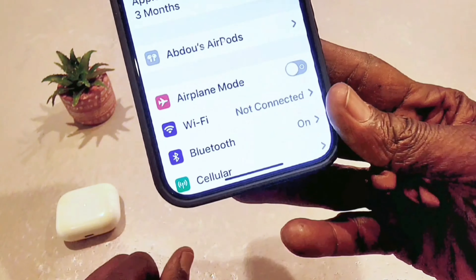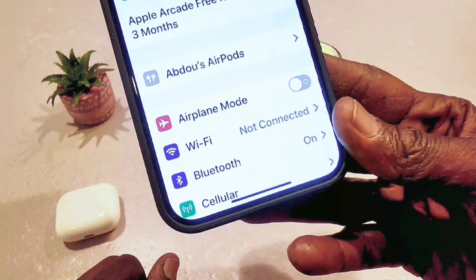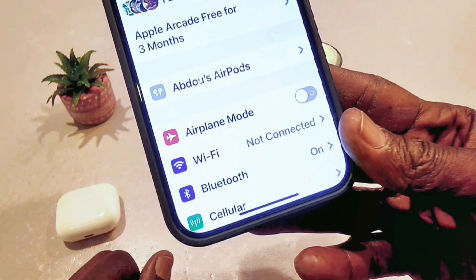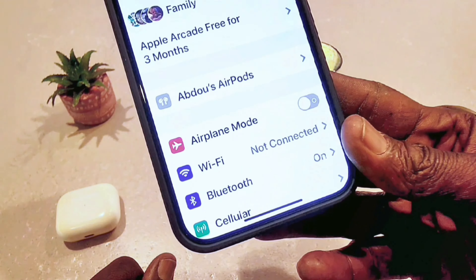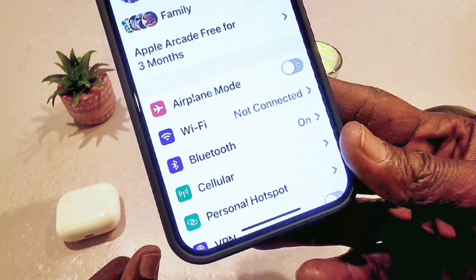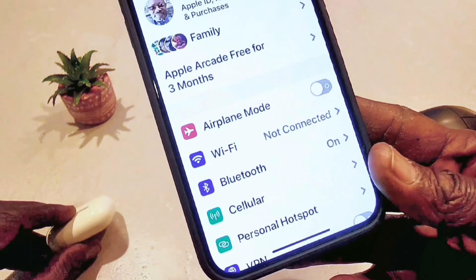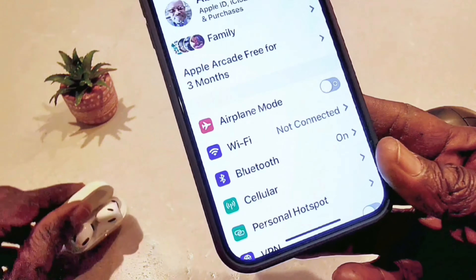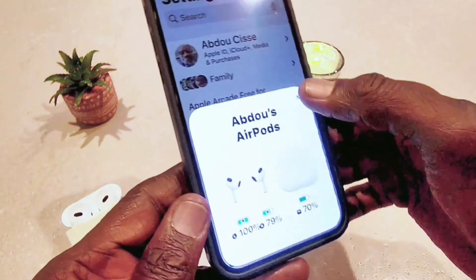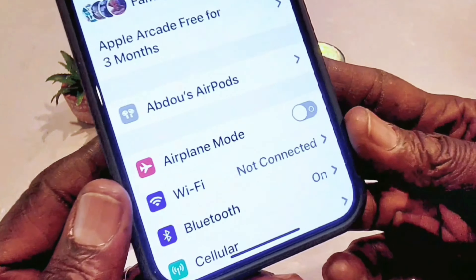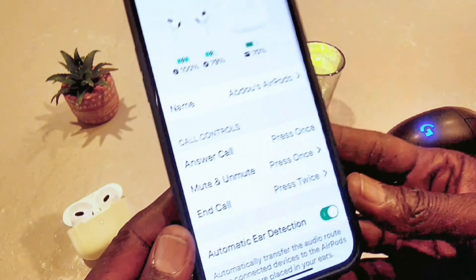If I close the case, the AirPods settings will disappear after a few seconds — and it's gone. Now to get it back, you open the case again and it comes right back up under Settings. Then you click on it and you get all the settings.